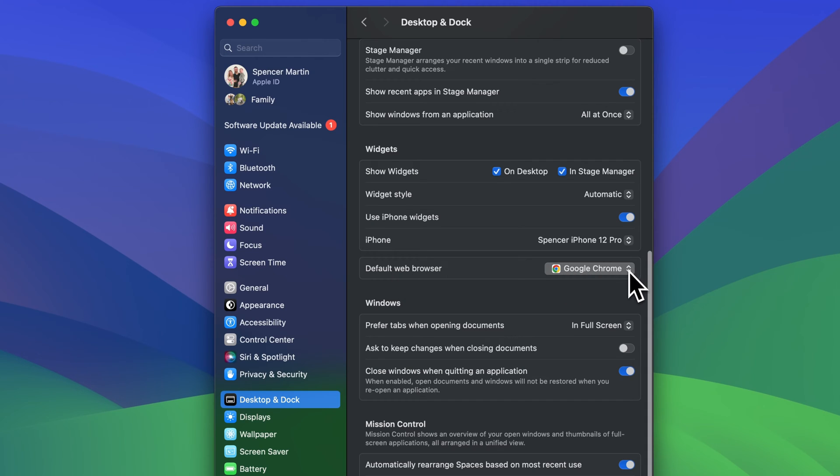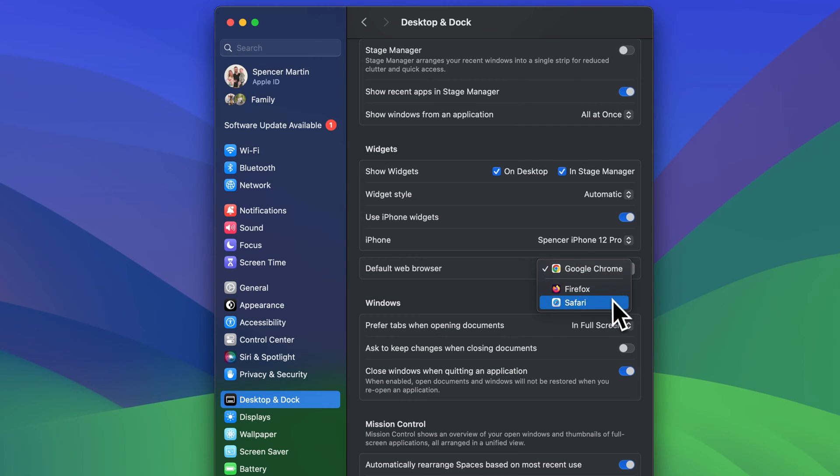From here, we can select any browser that we have installed. So if you just have Safari, you're only going to have Safari as your default. If you haven't ever changed this, it's only going to be Safari as default.